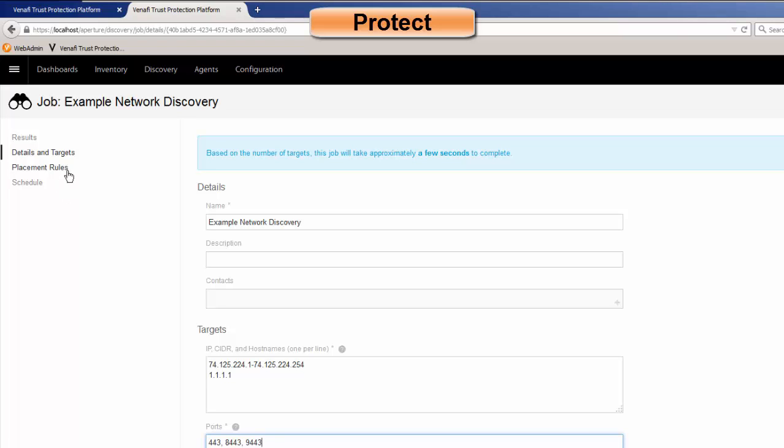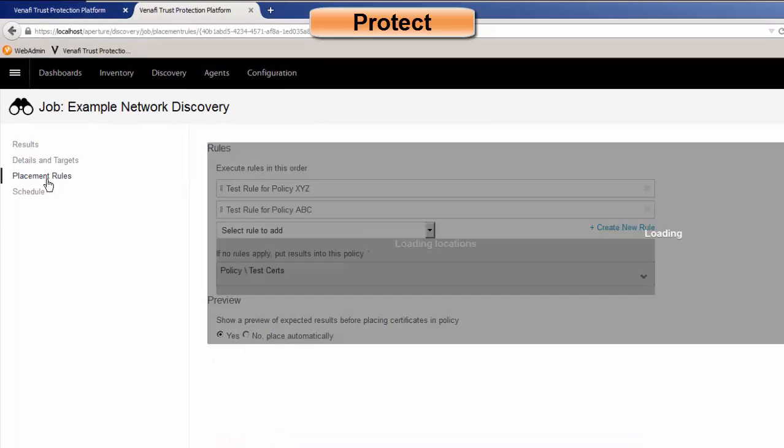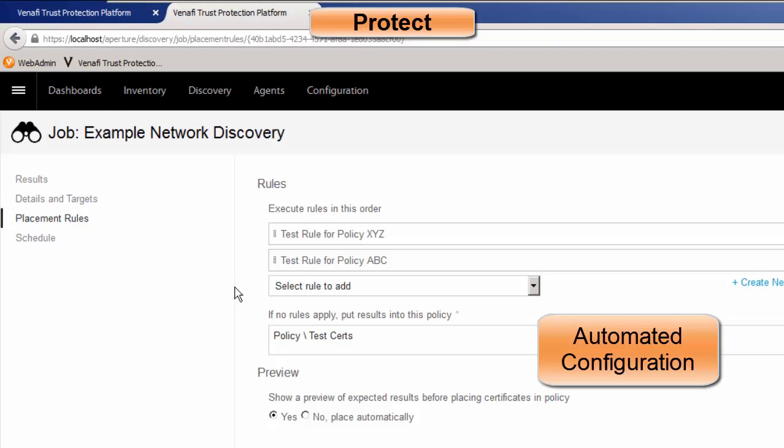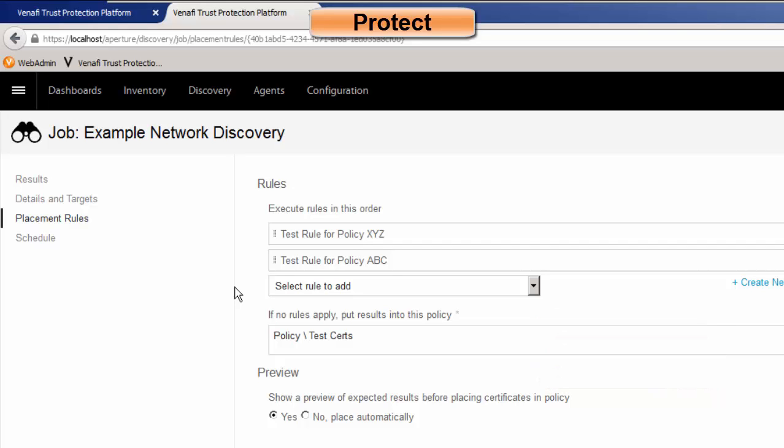And one of the most important things about the Venafi Trust Protection Platform discovery is what we call placement rules. And so what placement rules do for us is they look at the certificates that are being discovered, and we automatically place them into the inventory. The goal here is to make sure that we establish these policies and these placement rules one time, and an admin does not have to continually go into the system and do a bunch of manual work.